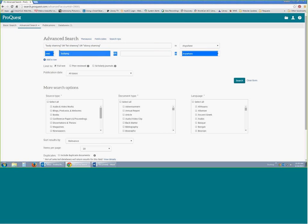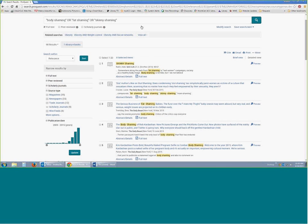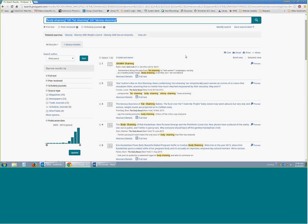I'm going to take out the bullying term to start with. We have 98 results. This is a time where I would potentially copy this search — Control C — and then paste it into the other database as well. Sometimes one database will have a ton and another will have very few. It would always be good to generally go to both ProQuest and EBSCO.